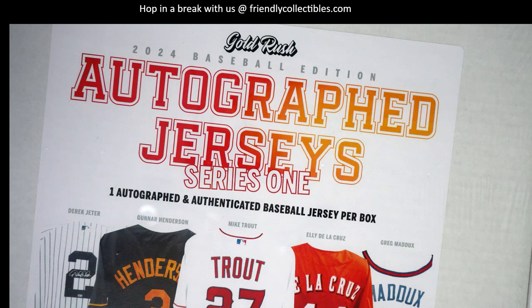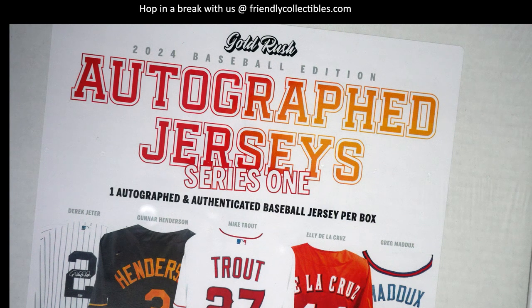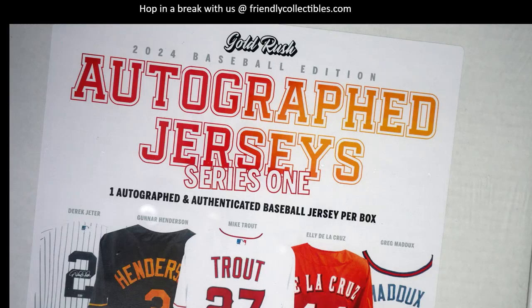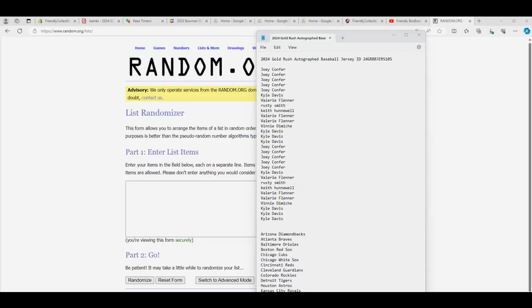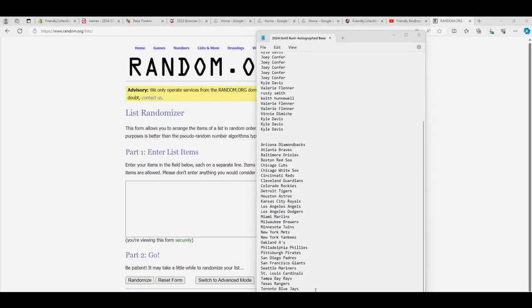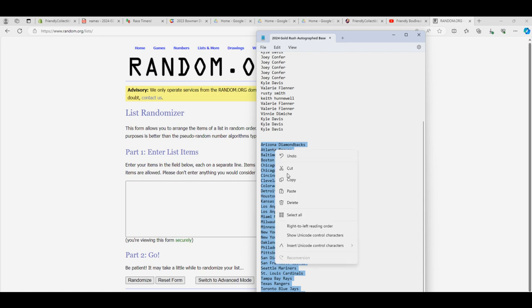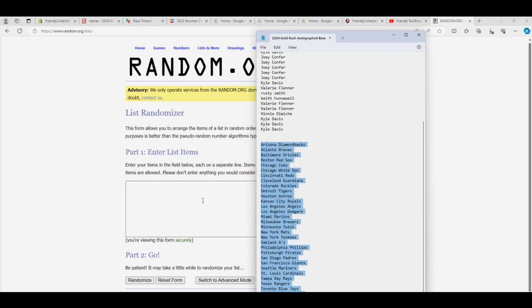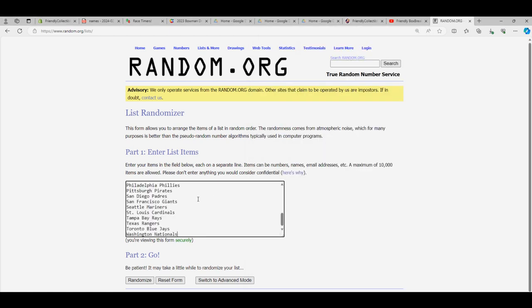Guys, here we go. Let's do it. This is the autographed baseball jersey. This is 105. So we're going to go right over here. We're going to random the teams first. Everybody's going to get a team. We're going to randomize the teams. Random.org.